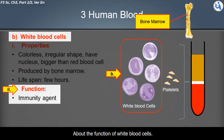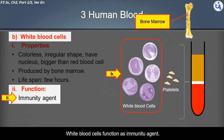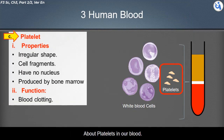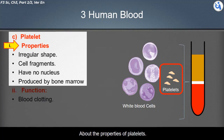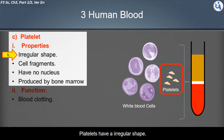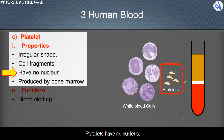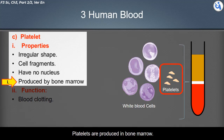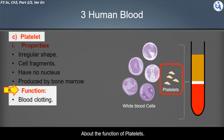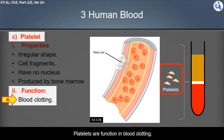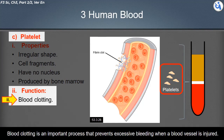White blood cells function as immune agents in blood clotting. About platelets: platelets have an irregular shape, they are cell fragments, they have no nucleus, and they are produced in bone marrow.